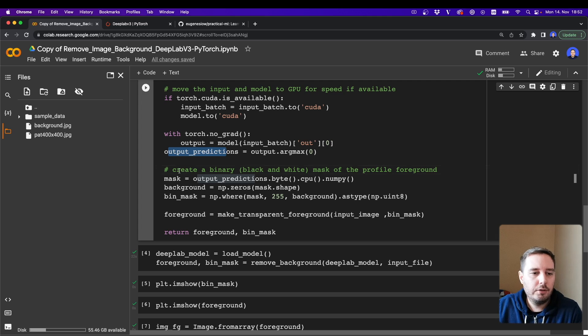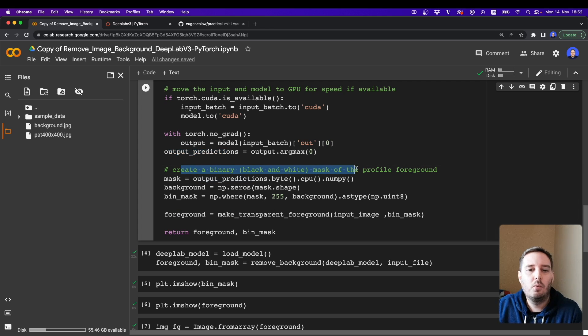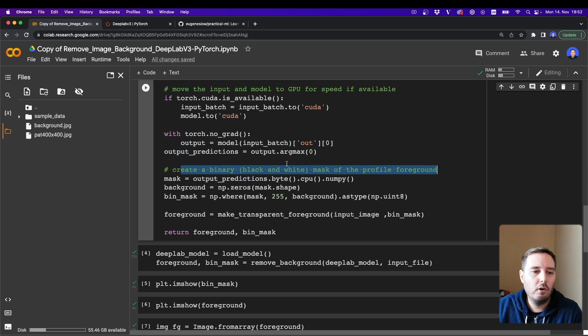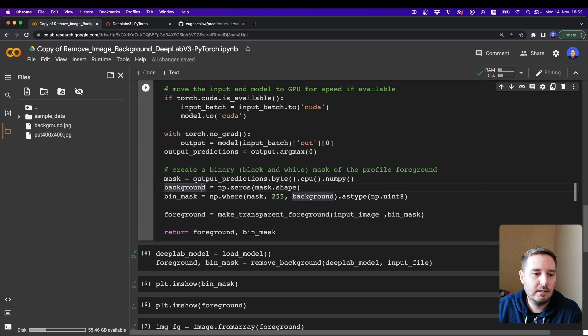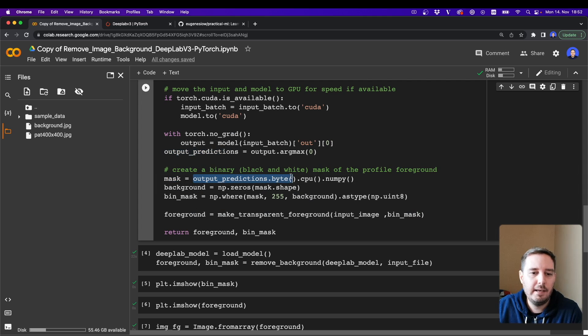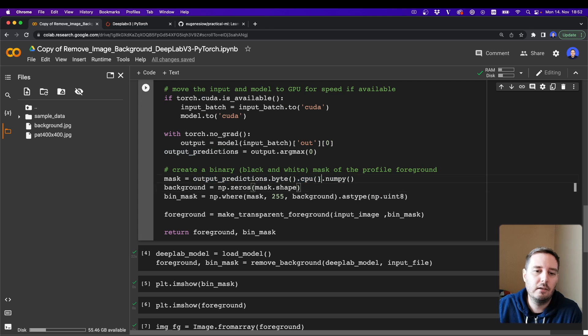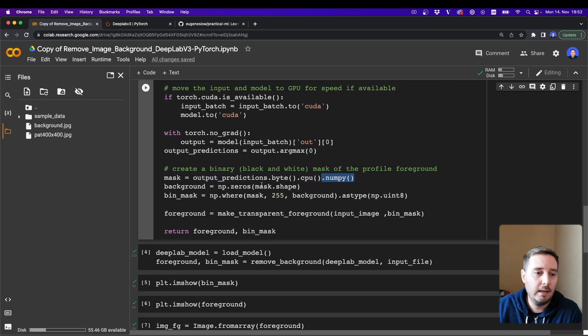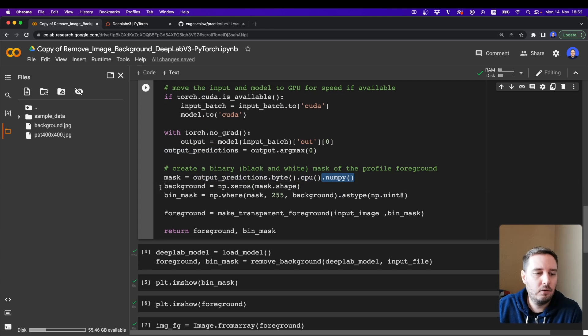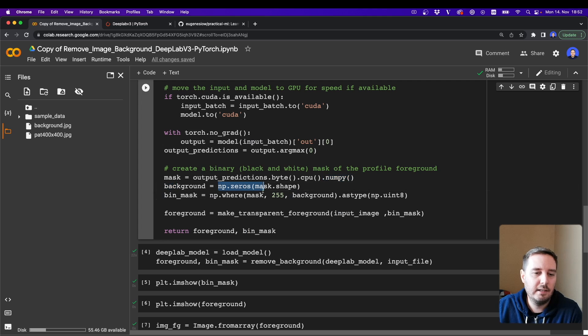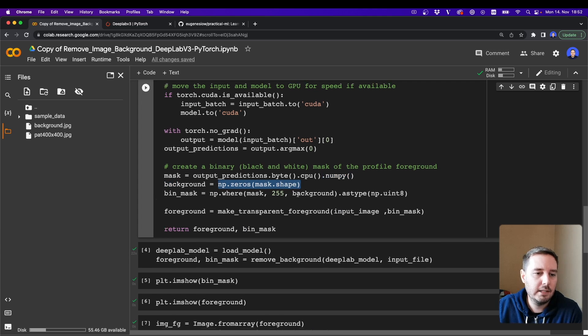And then we want to create a binary, so black and white mask, of the profile foreground by saying the mask is the output_predictions.byte().cpu().numpy(). So we move this back to the CPU and then convert this to a numpy array again. Then we create our background by initializing this with zeros.